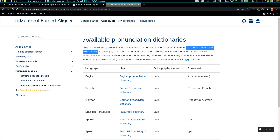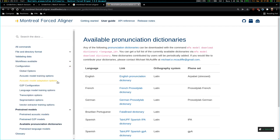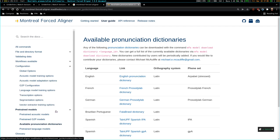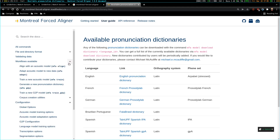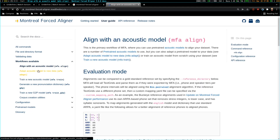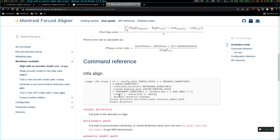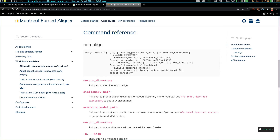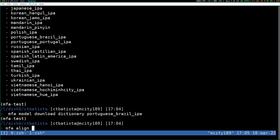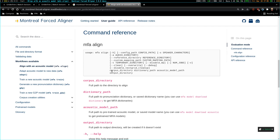For aligning, I don't need the language model and I don't need the G2P. Aligning with an acoustic model — everything you need to do is use this command: MFA align. You've got to provide the corpus directory, dictionary path, acoustic model path, and output directory.